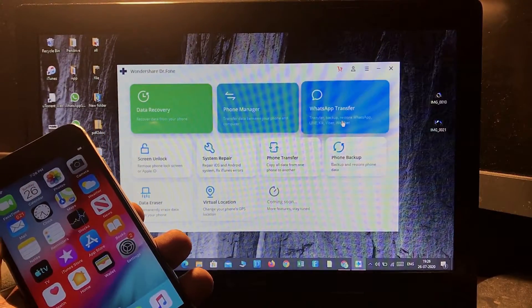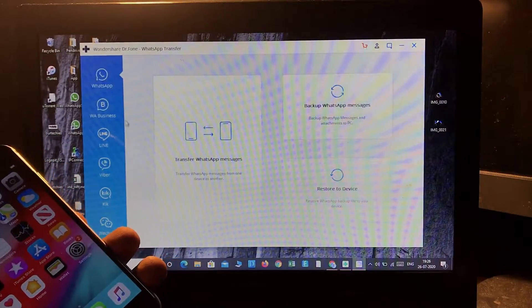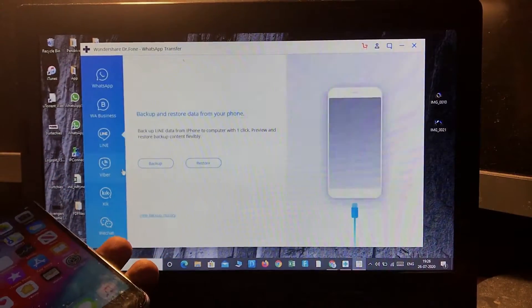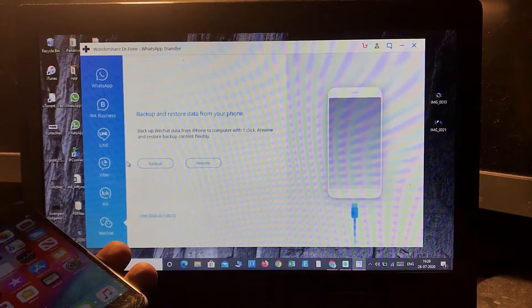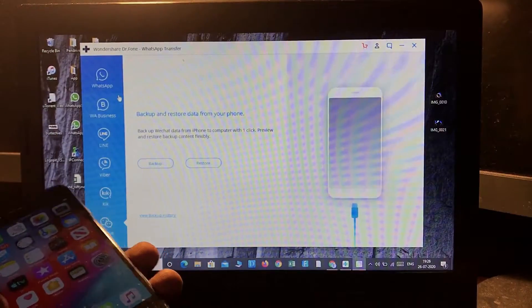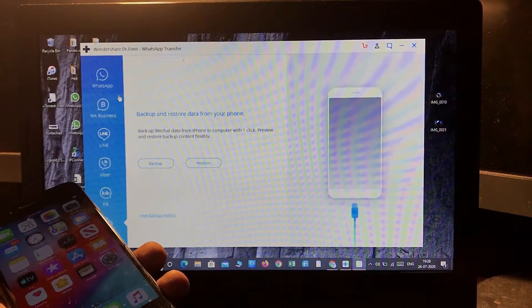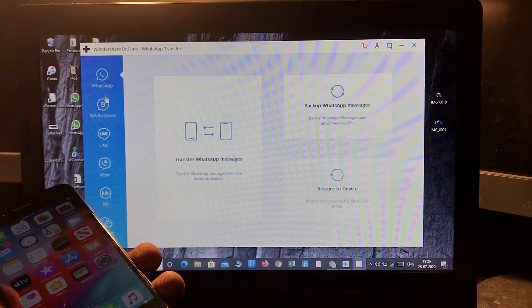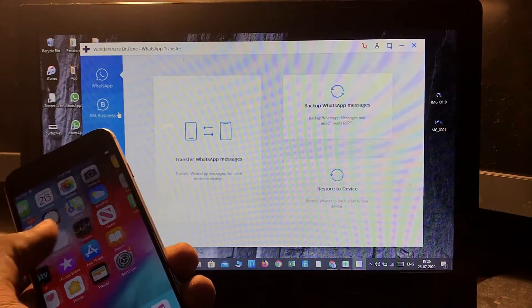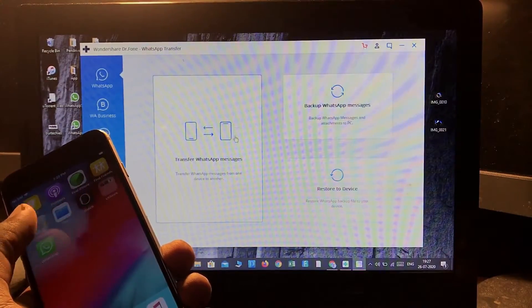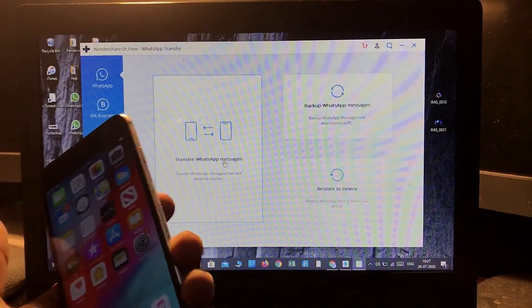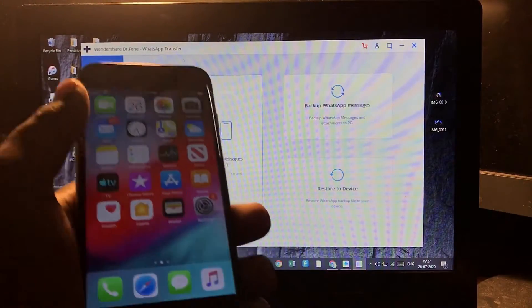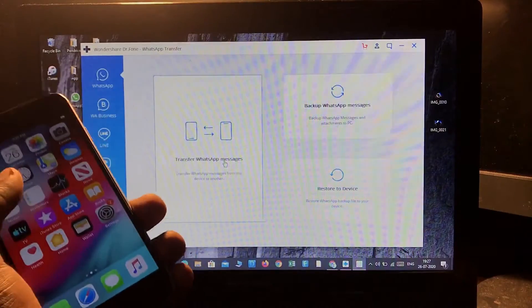Basically, not only can you transfer WhatsApp data, you can also transfer other social media data like Line, Viber, Kik, WeChat. You can also backup and transfer from iOS to Android or Android to iOS in just one click. Currently, I'm going to transfer my WhatsApp data from this iPhone to another device.